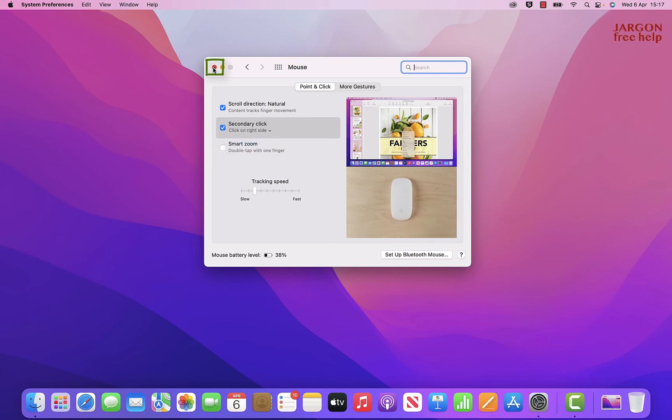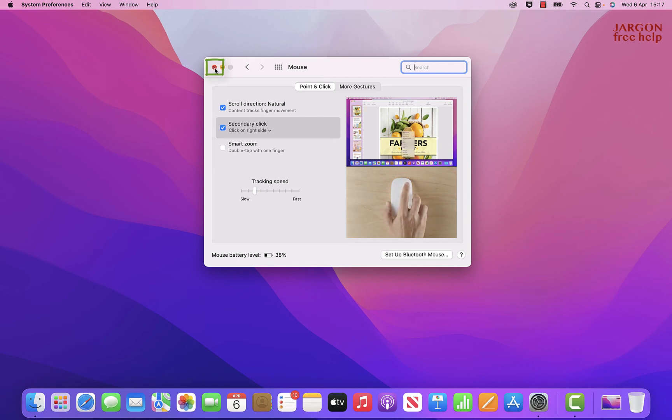When you're done, you just need to close your System Preferences by clicking on the cross in the top left-hand corner here.